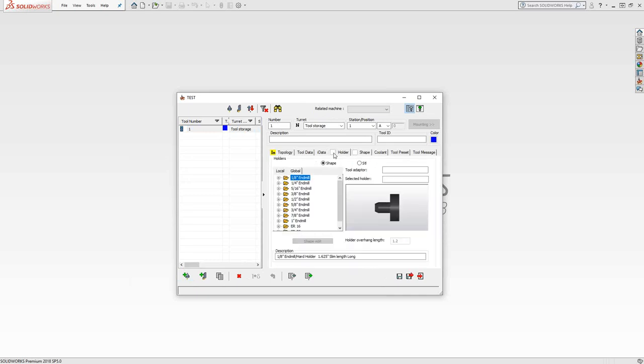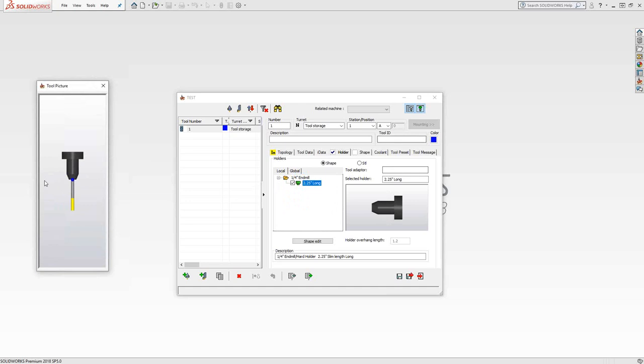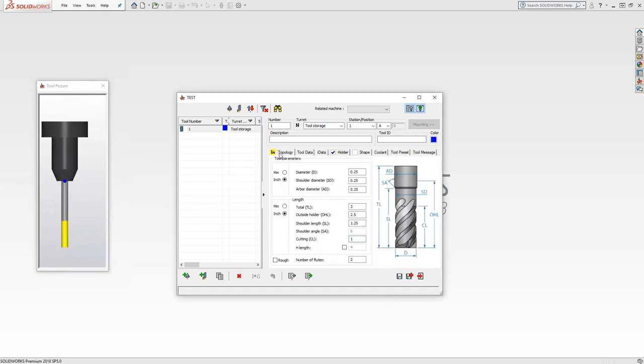I can add a holder right here. Let's say we were using a quarter inch tool. I would just go here, check the box, and if I take a look at the tool picture, it adds that holder to my tool definition.